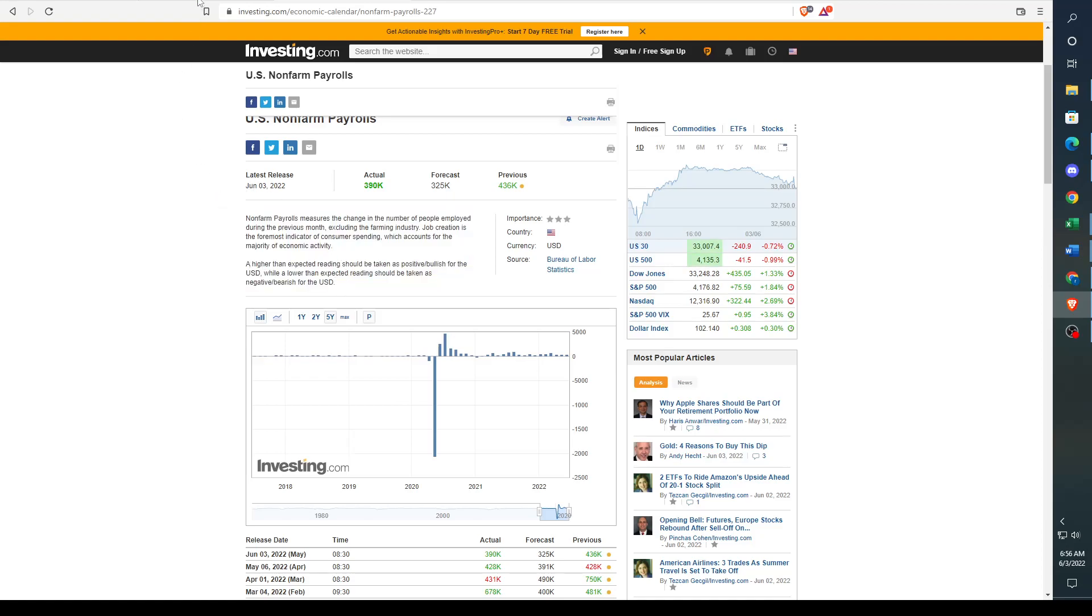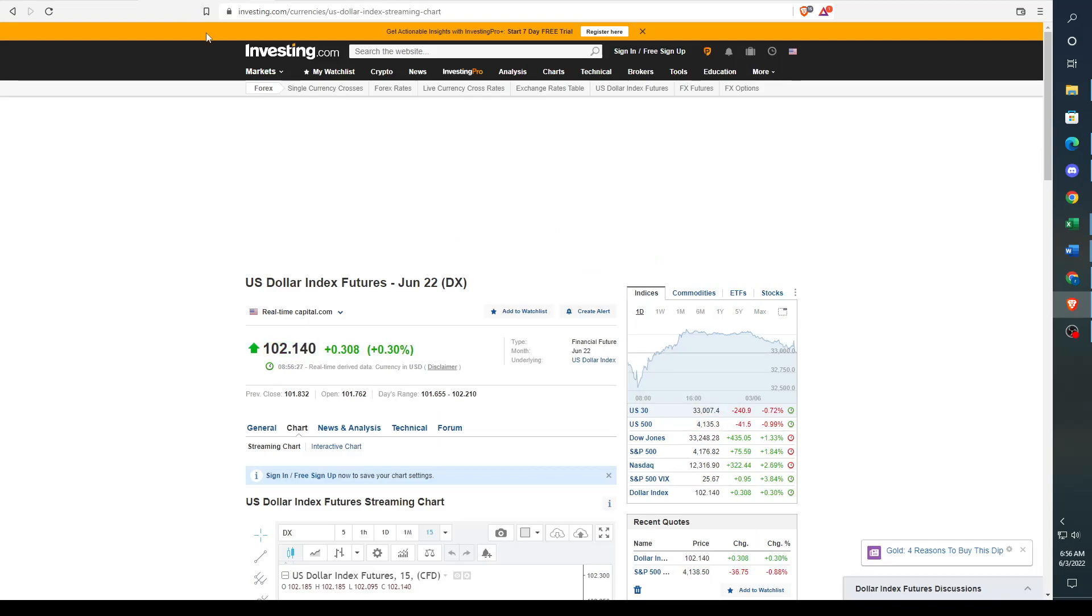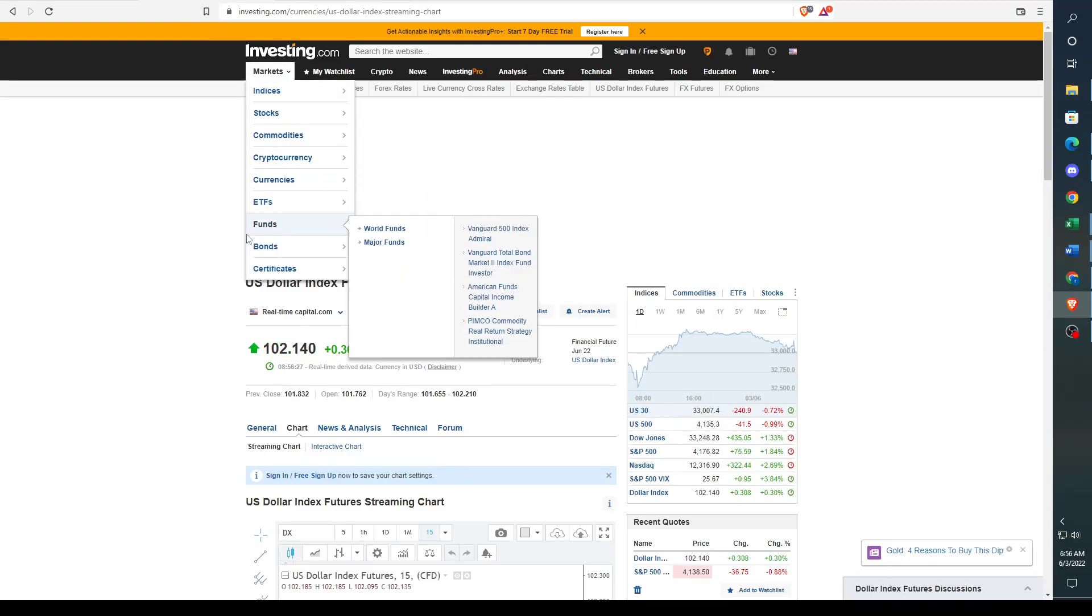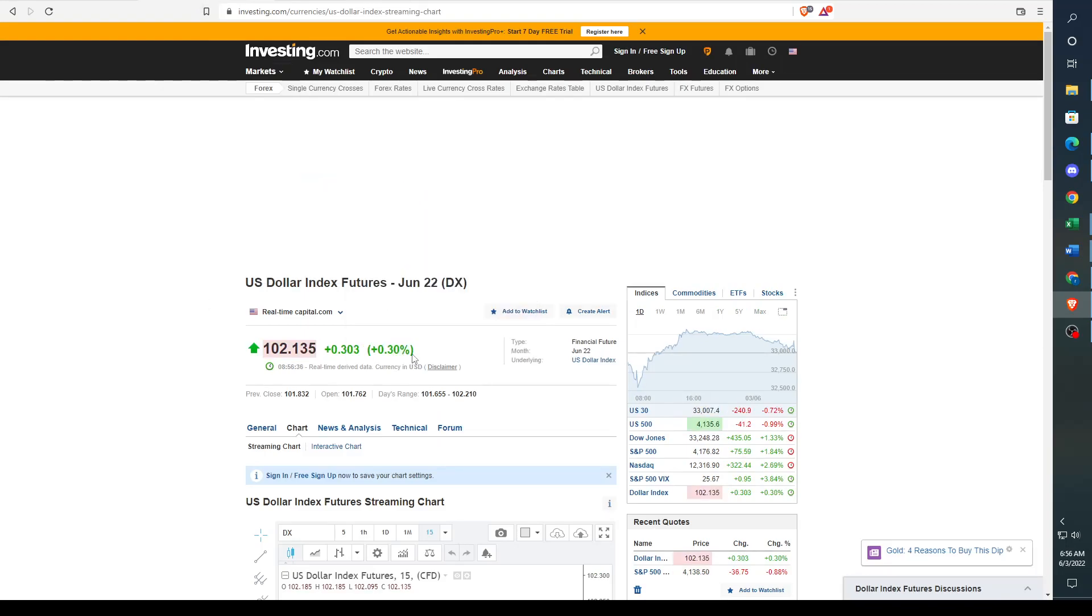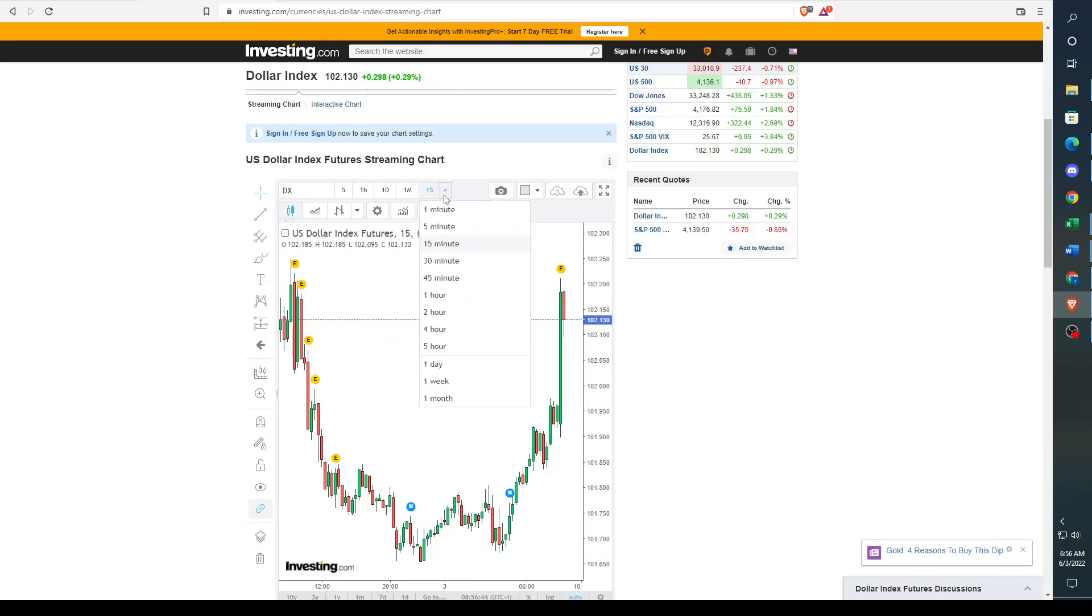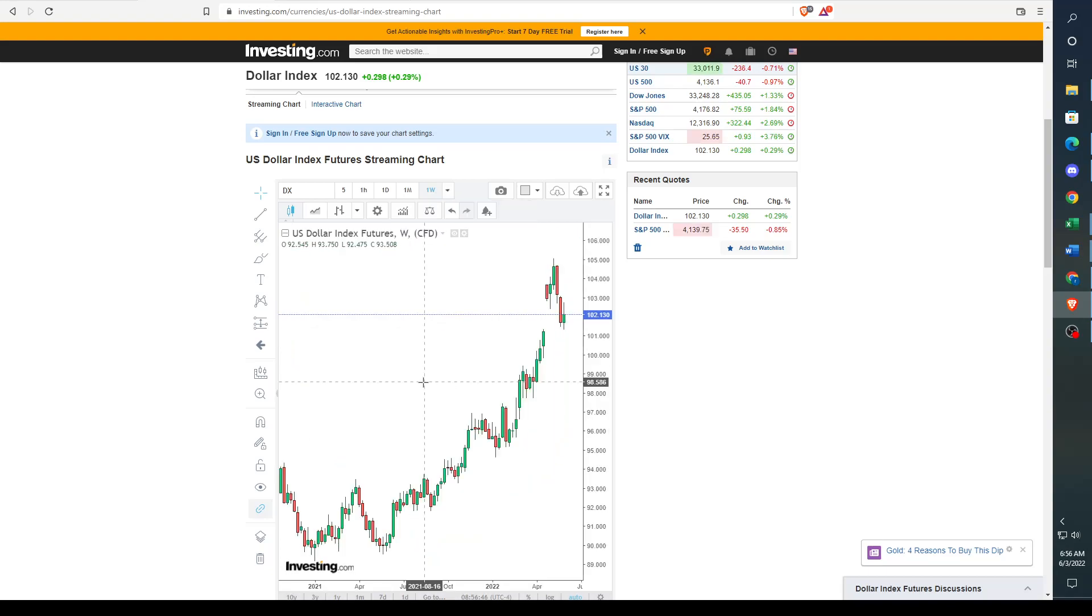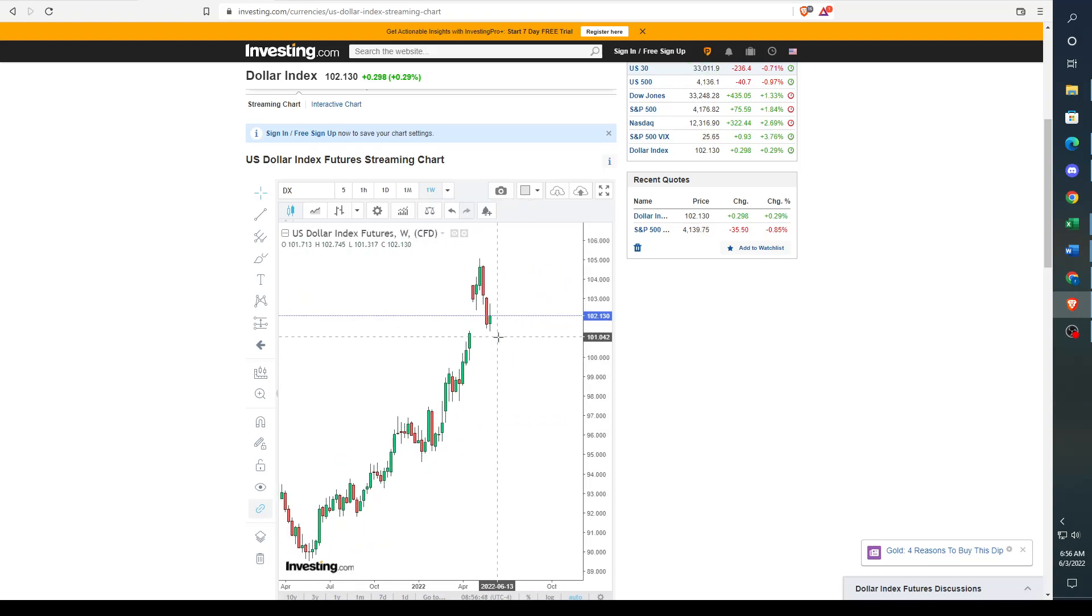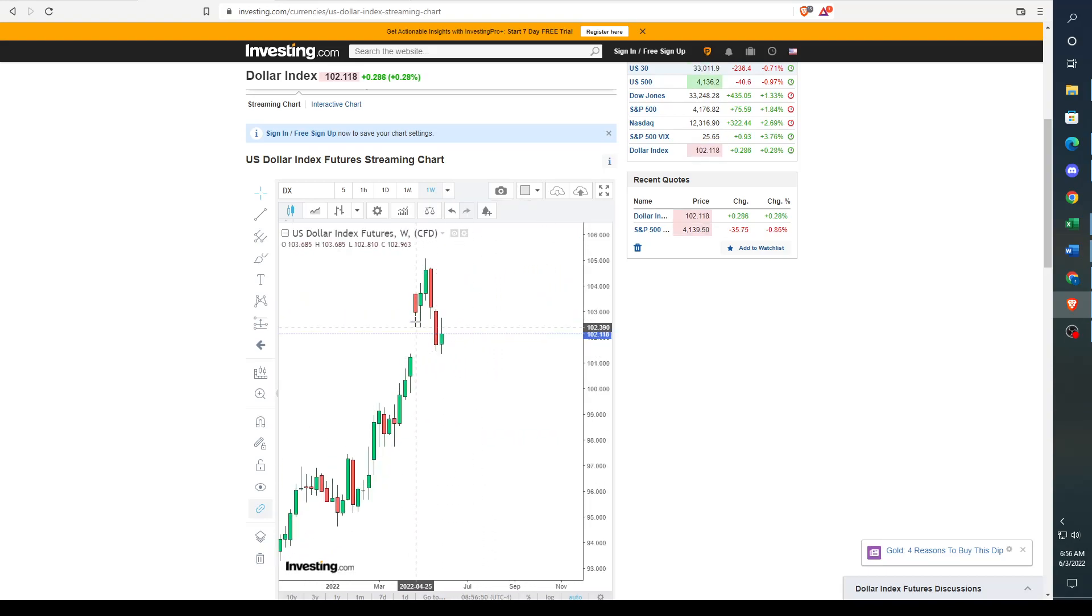So we got a higher than expected, so what did this do to the dollar? Let's just go and see. As we can see, the dollar is up pretty big today. If I go on the weekly time frame, we can see that we actually filled a gap right here.